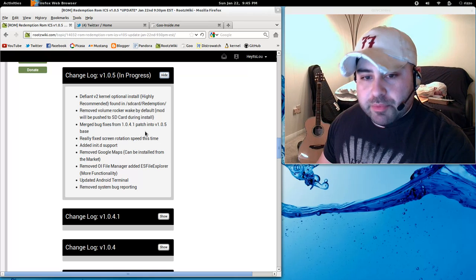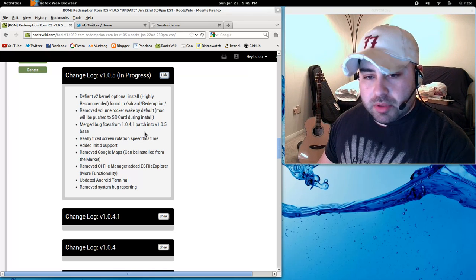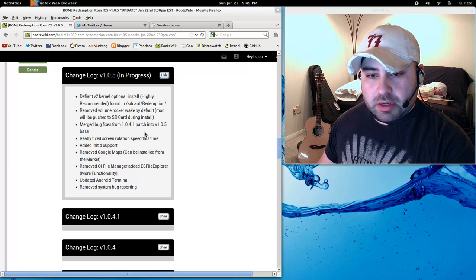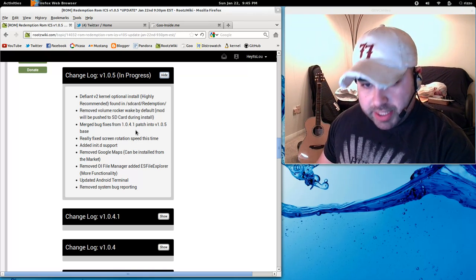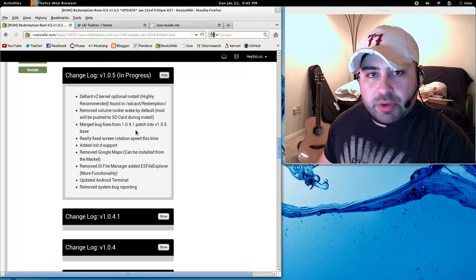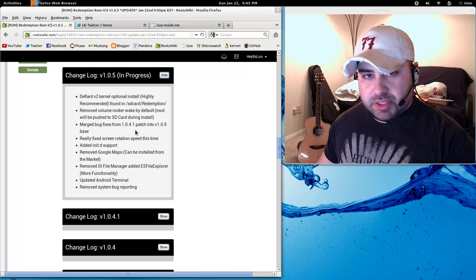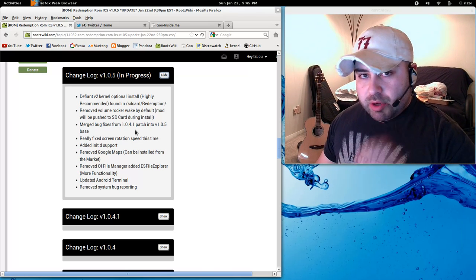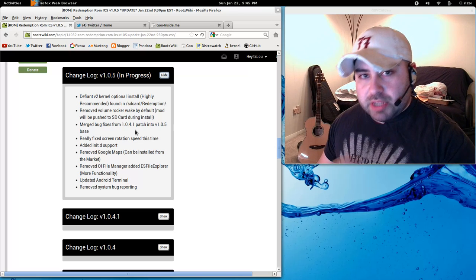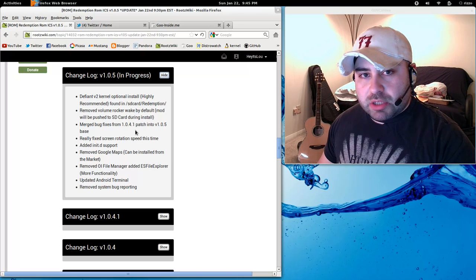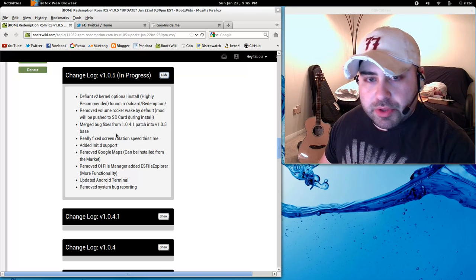So I've merged all my bug fixes from the 1.0.4.1 patch into the 1.0.5 base. So all of those bug fixes that were present in that patch are now in 1.0.5 by default. So there you go.